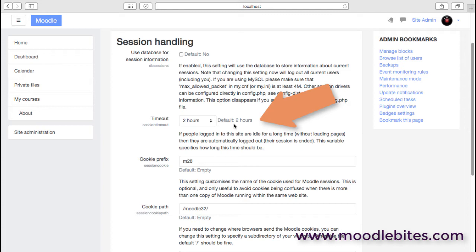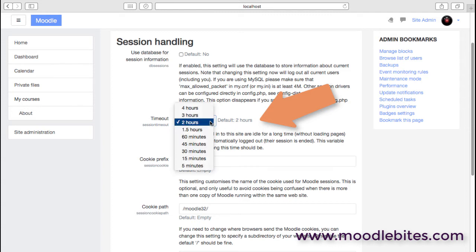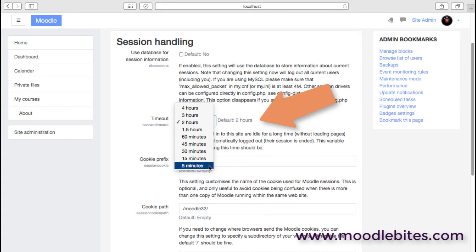One thing you may want to change for security reasons is the default timeout. So if people are logged in but not doing anything, by default Moodle will log them out after two hours. You may want to bring that down to something a little more sensible, really maybe an hour. I certainly wouldn't advise five minutes or 15 minutes—that's quite often people are using Moodle and e-learning while they're multitasking with something else, so that would definitely probably be too short.